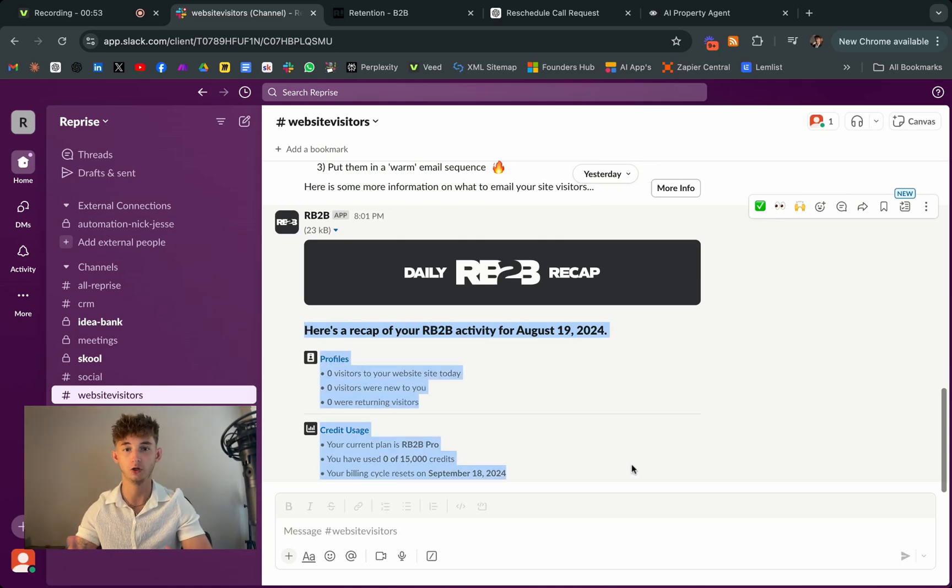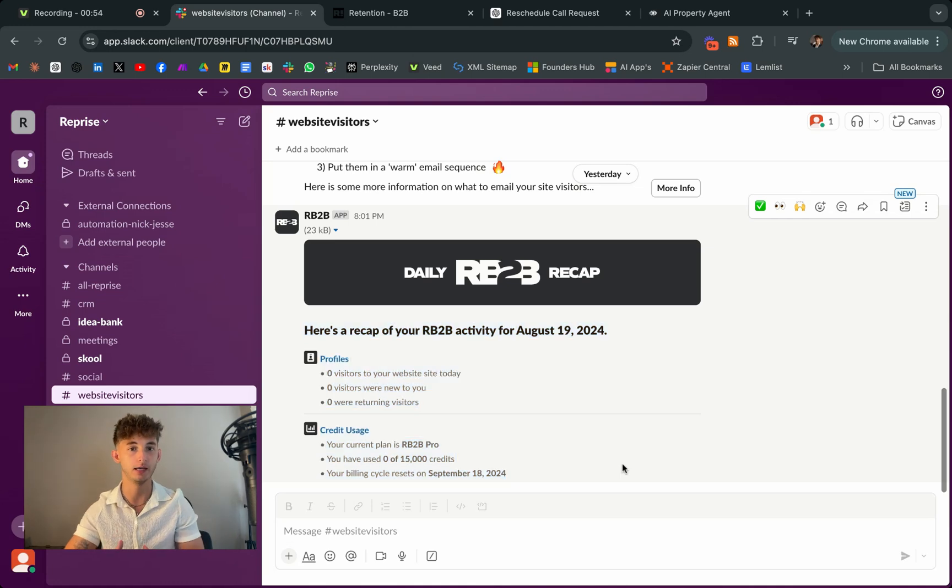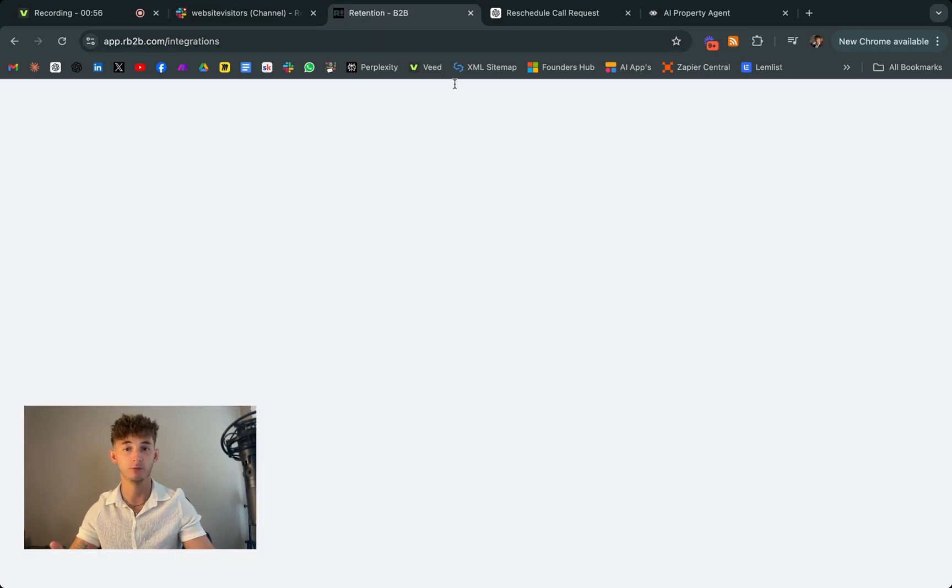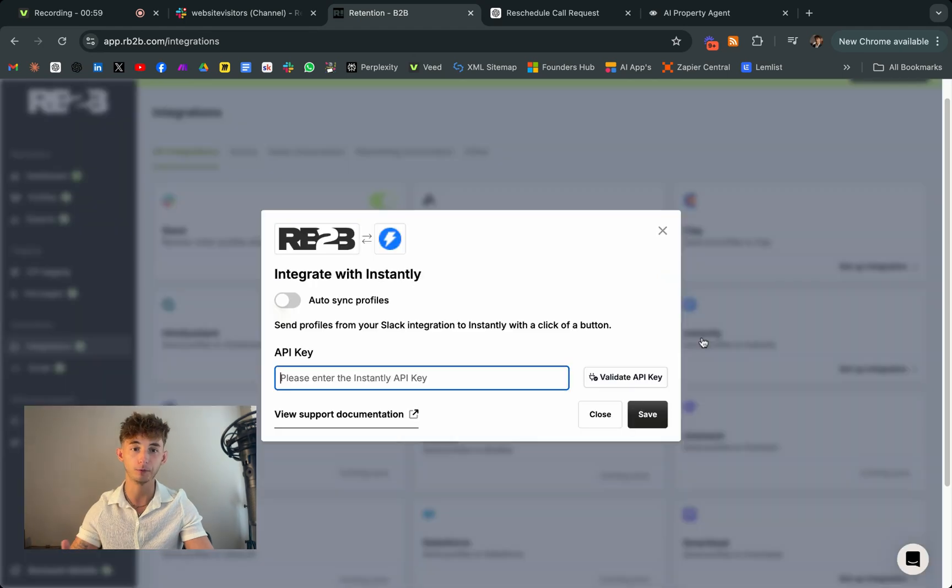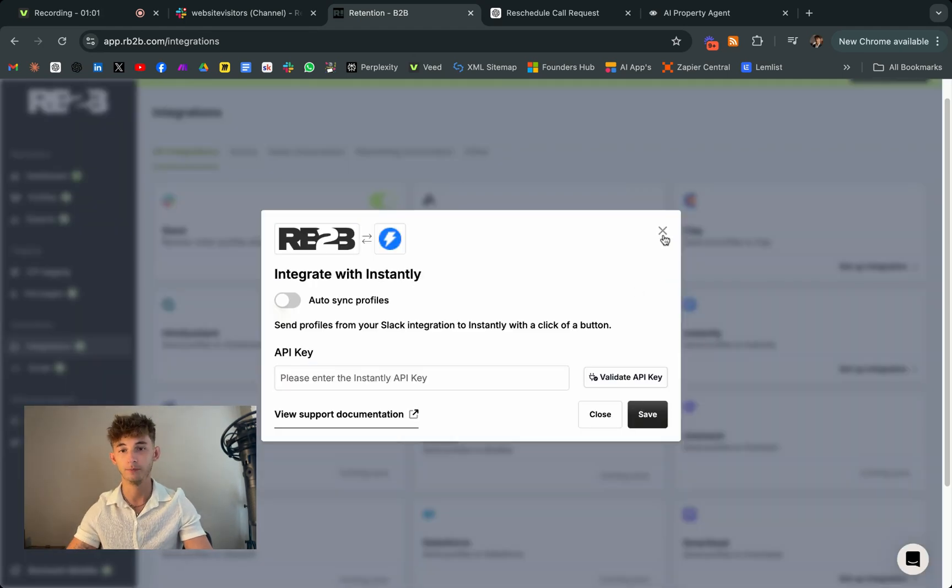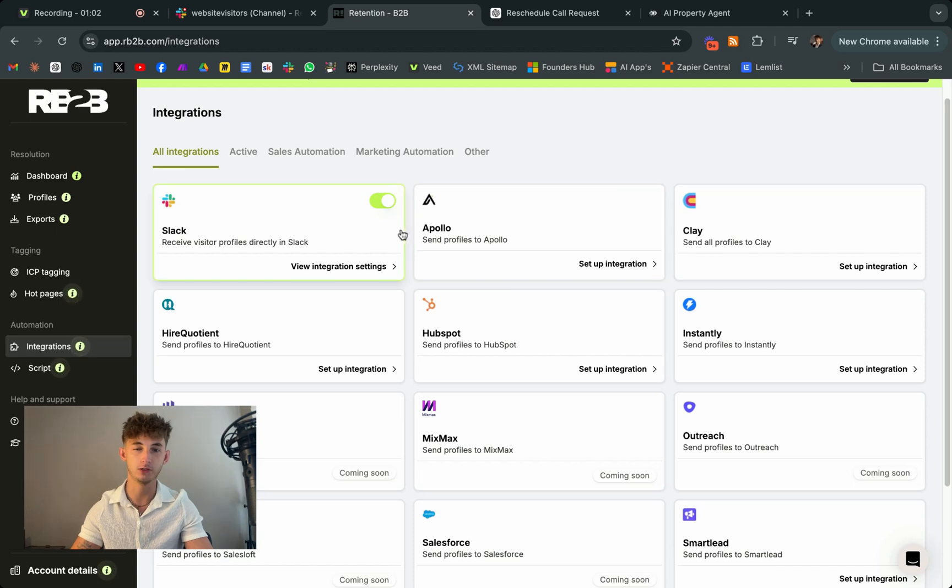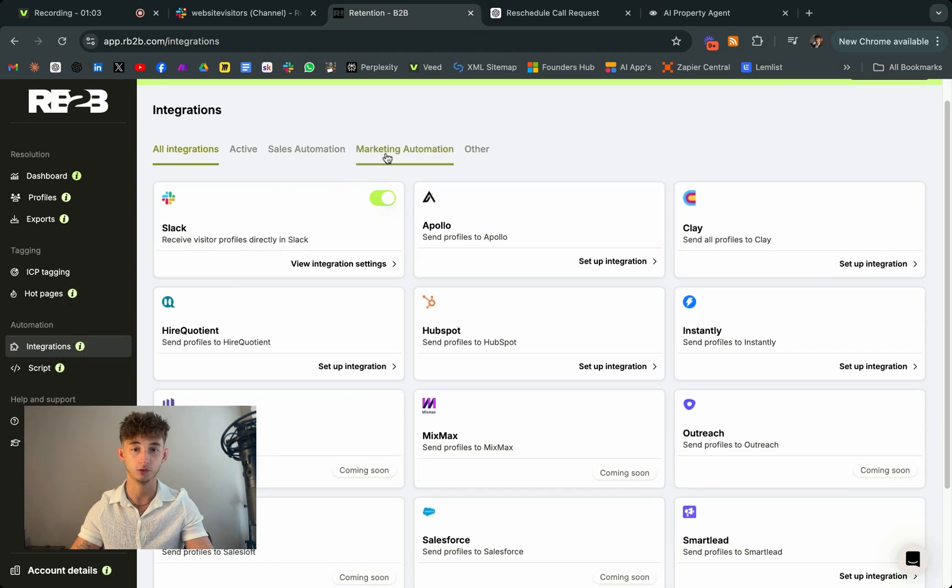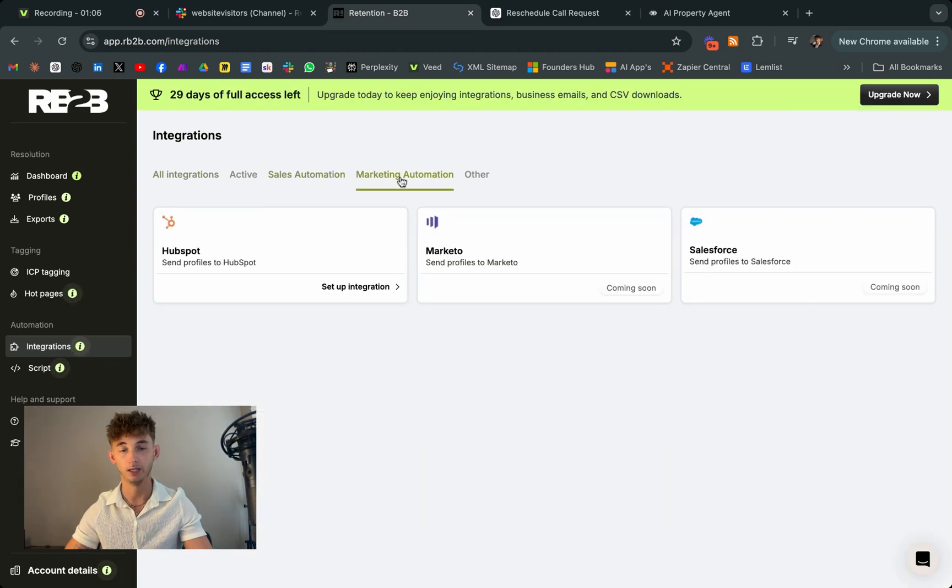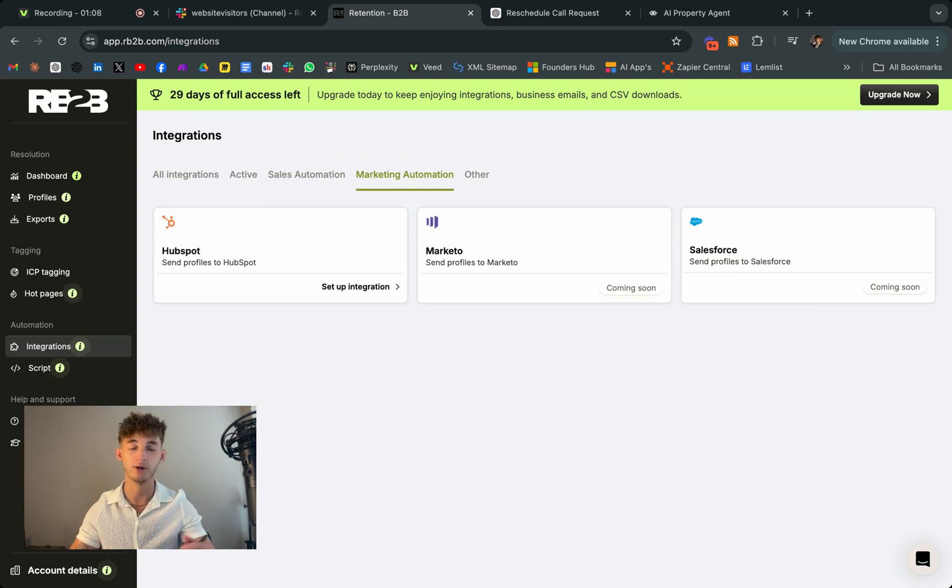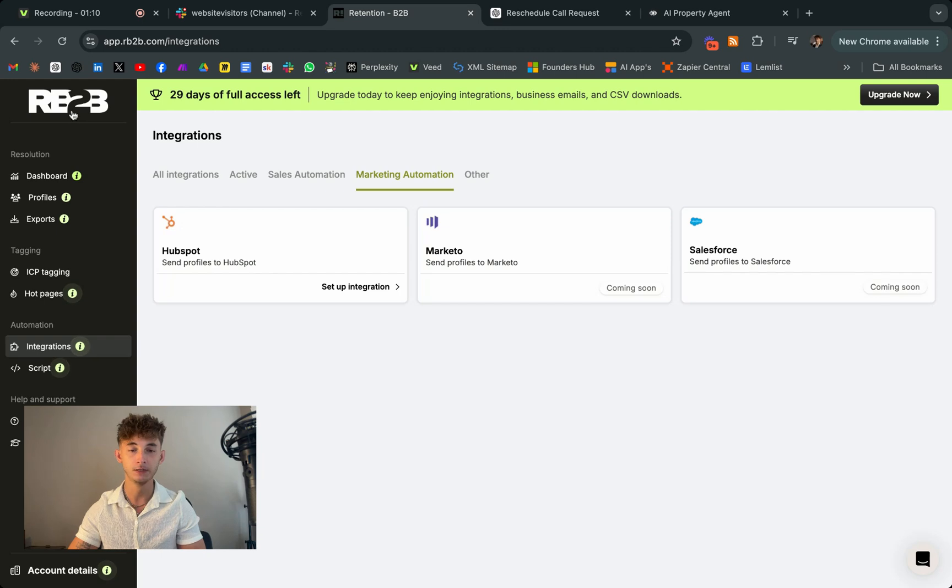So with RB2B, you're not just tracking who's visiting your site, you're turning those visits into actionable leads and using AI to automatically follow up with personalized outreach. So it's a seamless way to just enhance your lead generation and email marketing efforts. And you can combine this with make.com to actually set up this automation part.